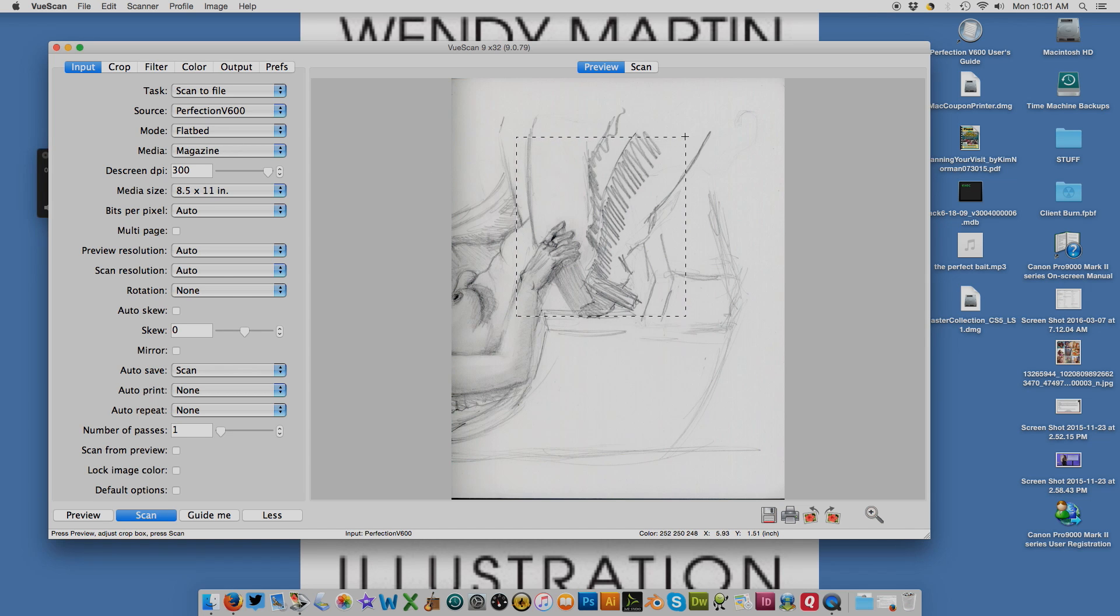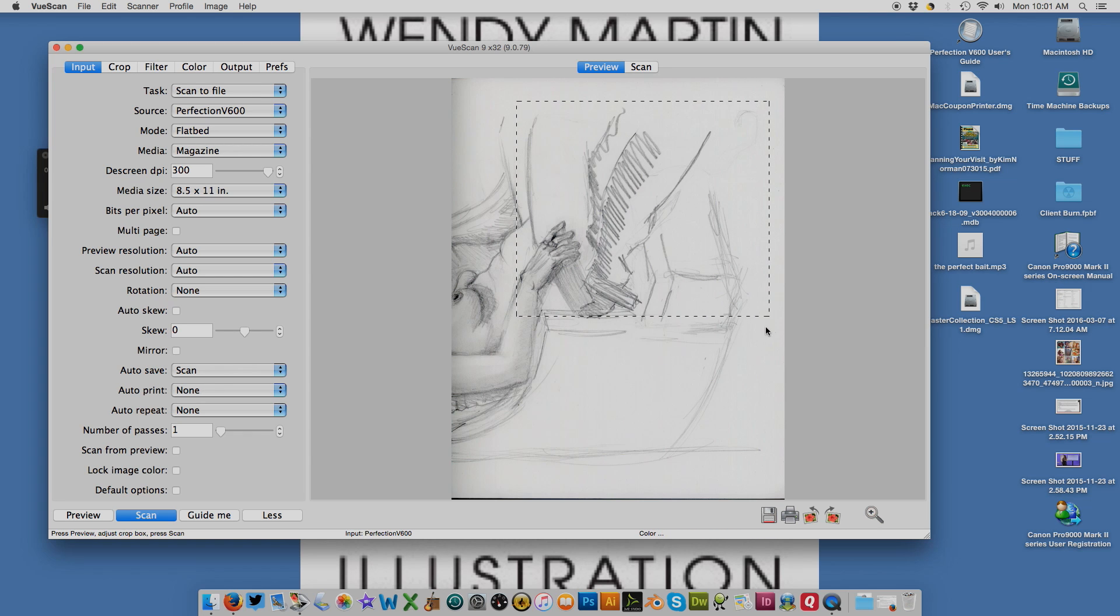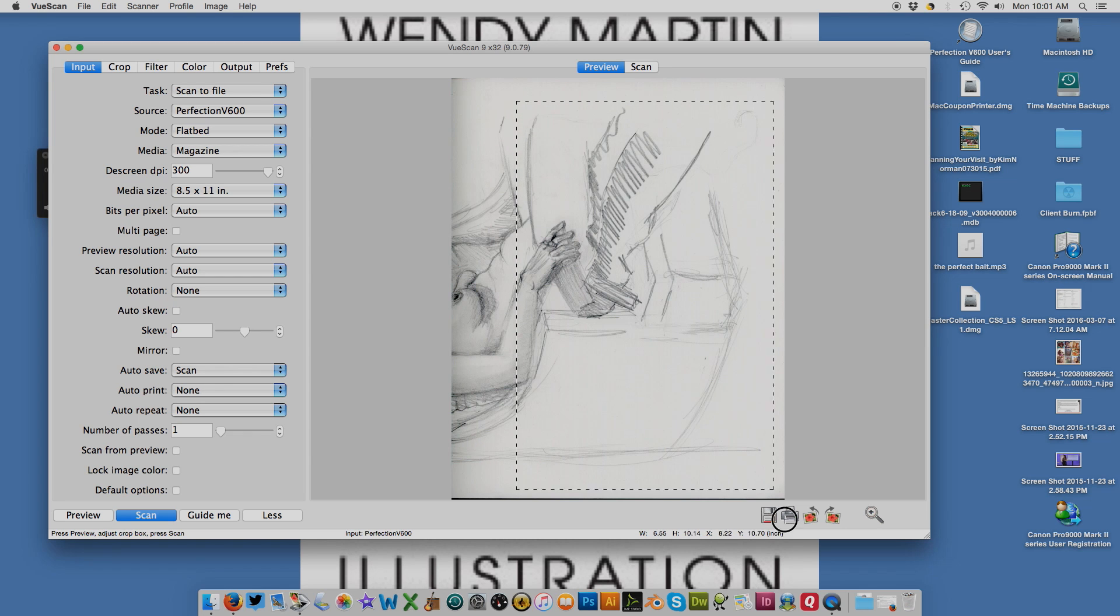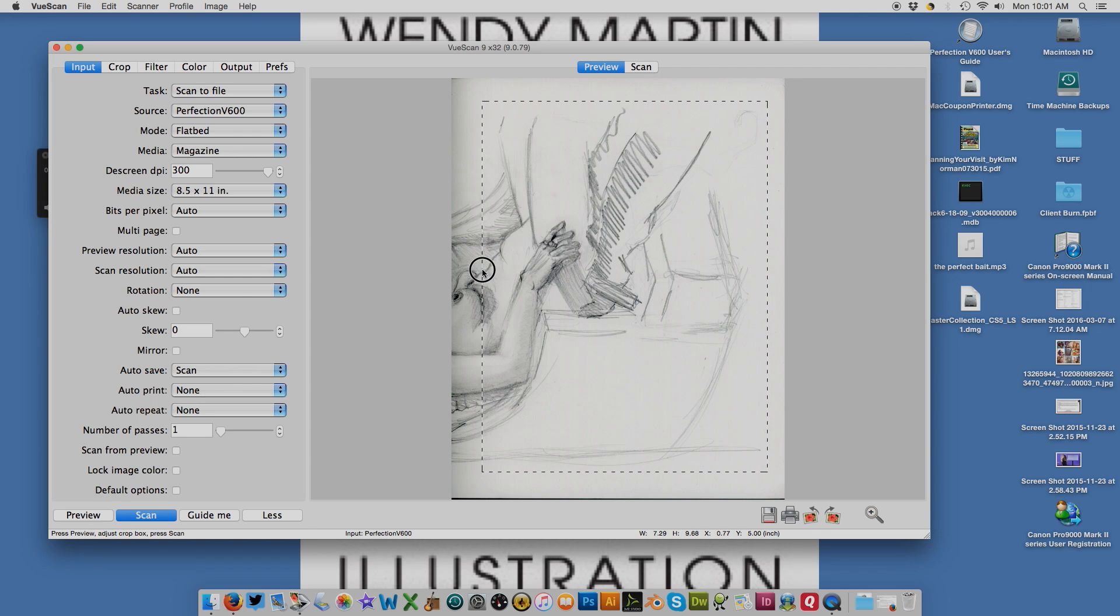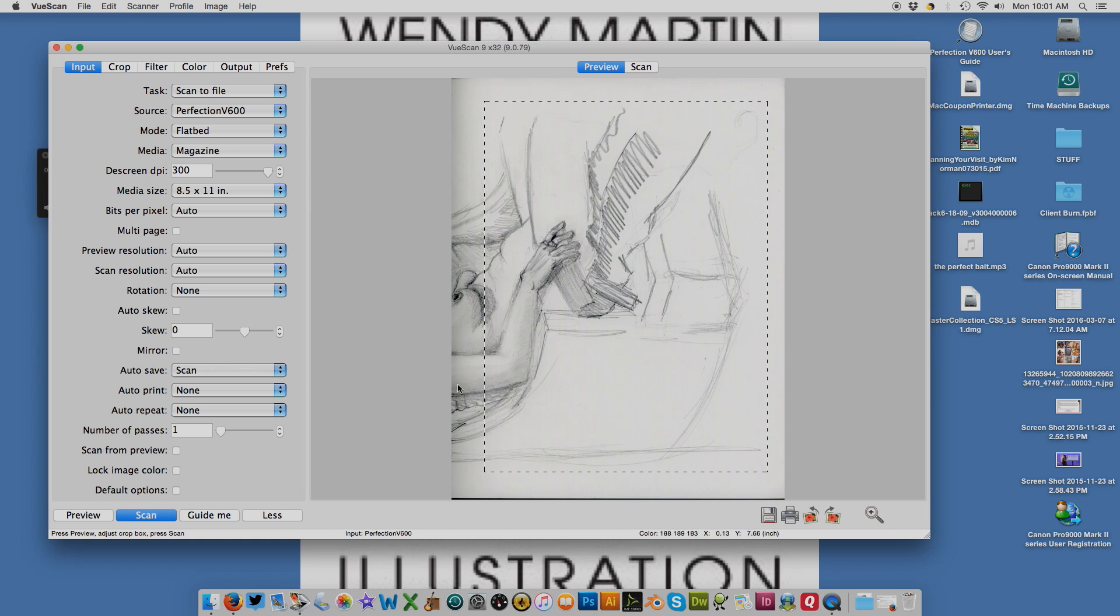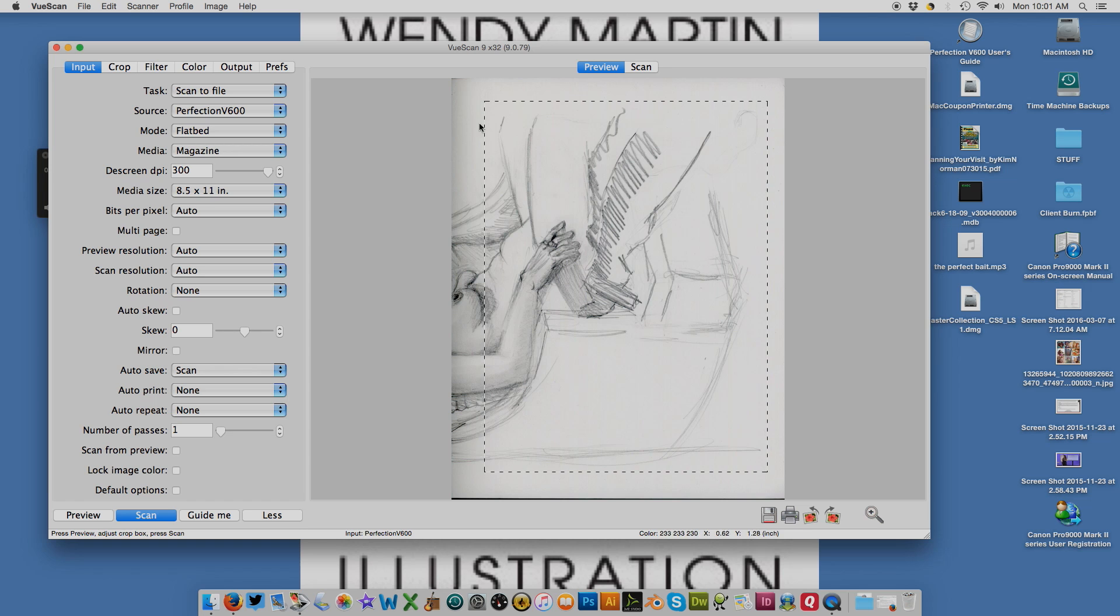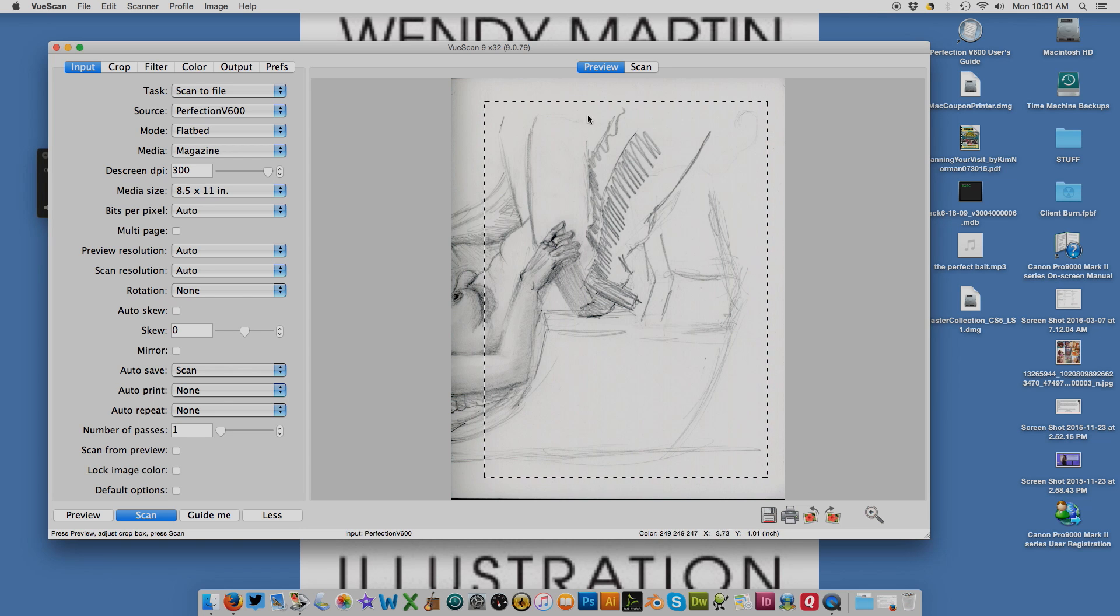I will use this little pointer here to select the area I want scanned. If you can see here, this is where the lip of the scanner is and it's making a shadow, so I avoid scanning that area. I make sure I have lots of extra space around there and I hit scan.